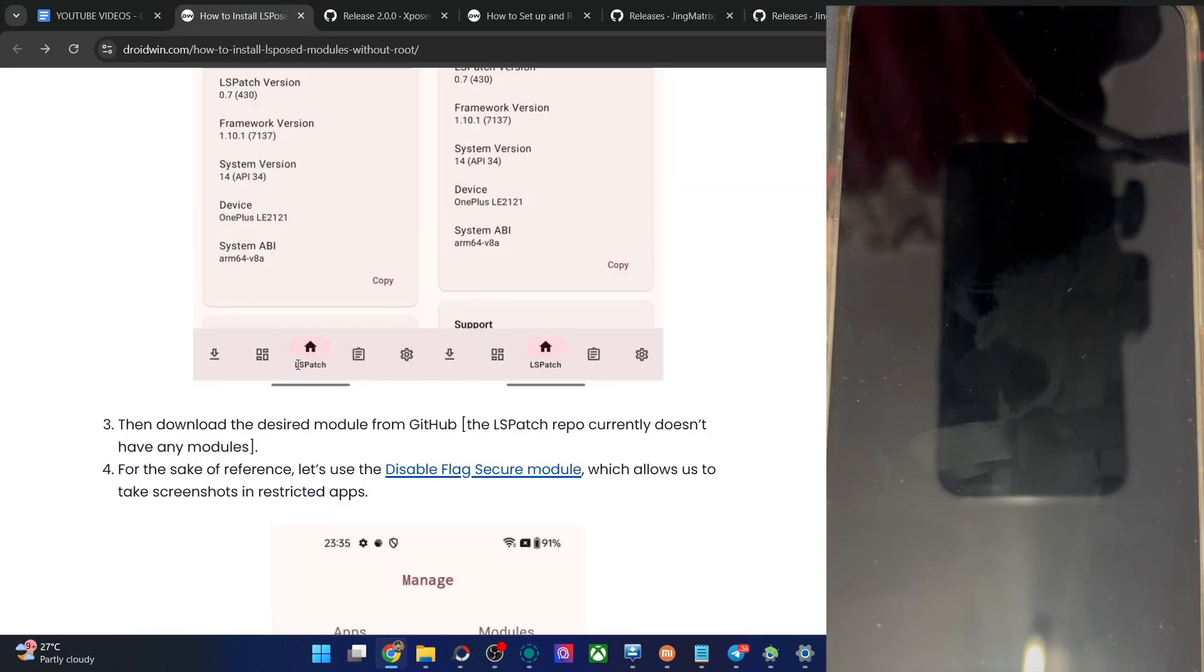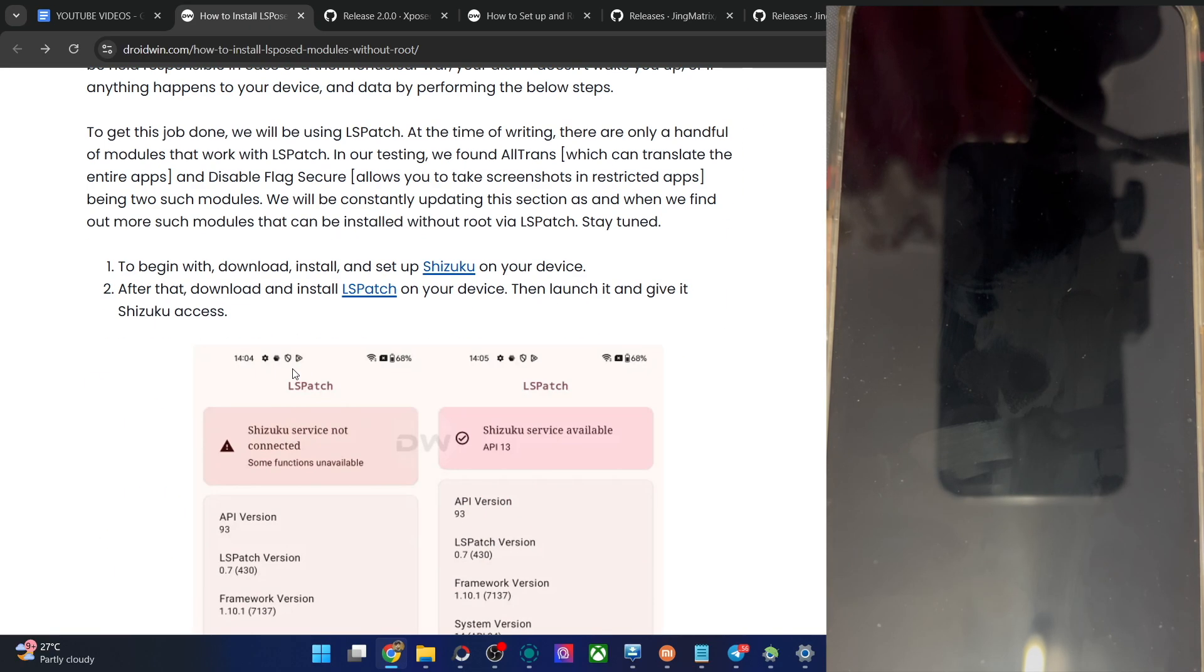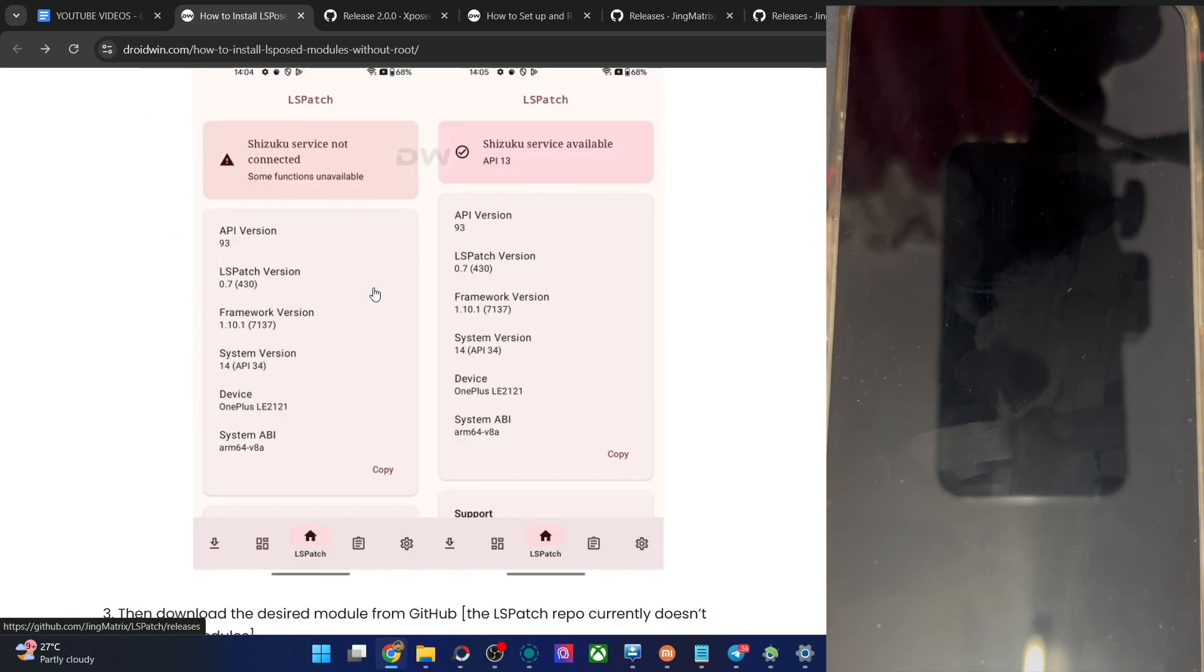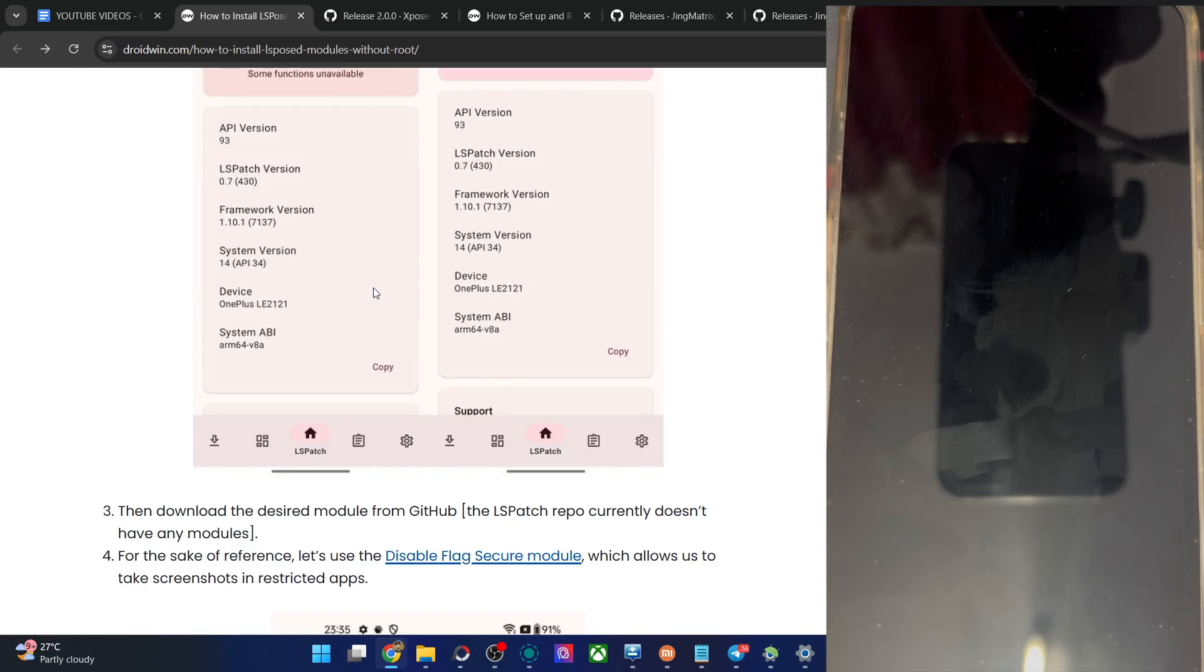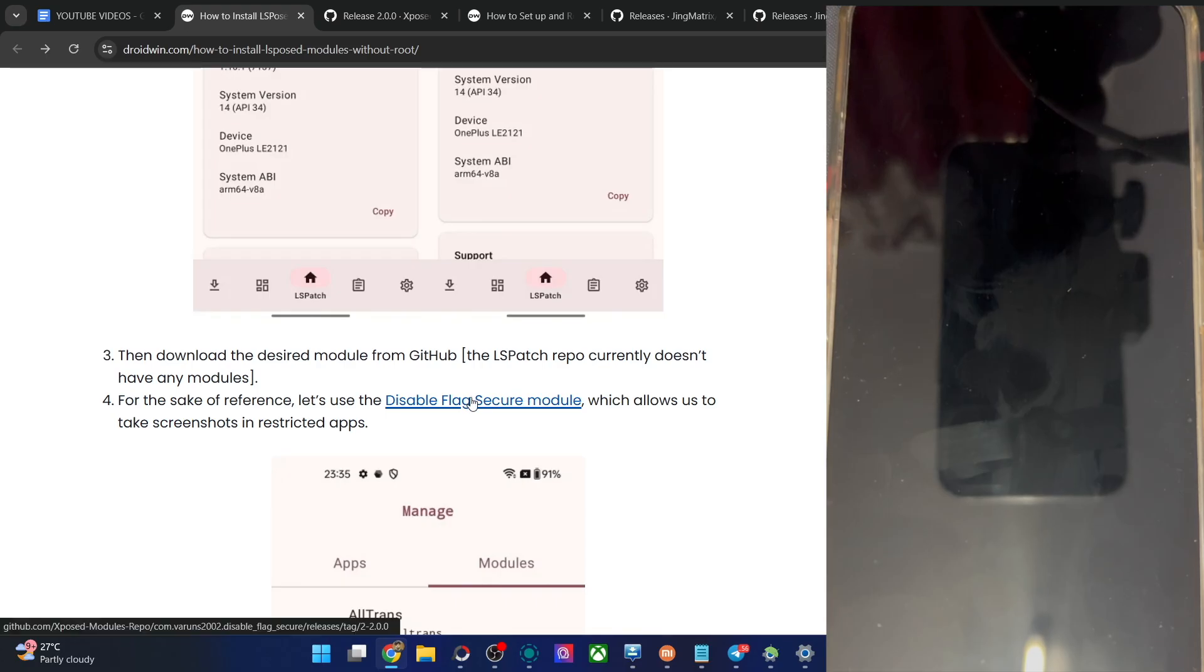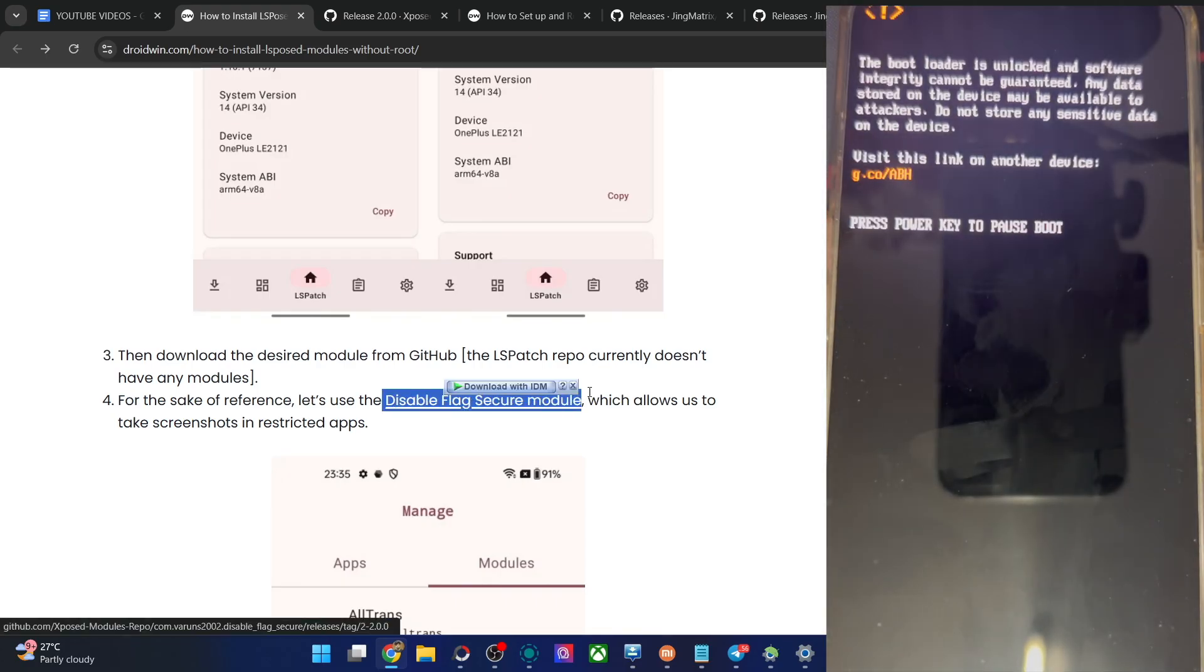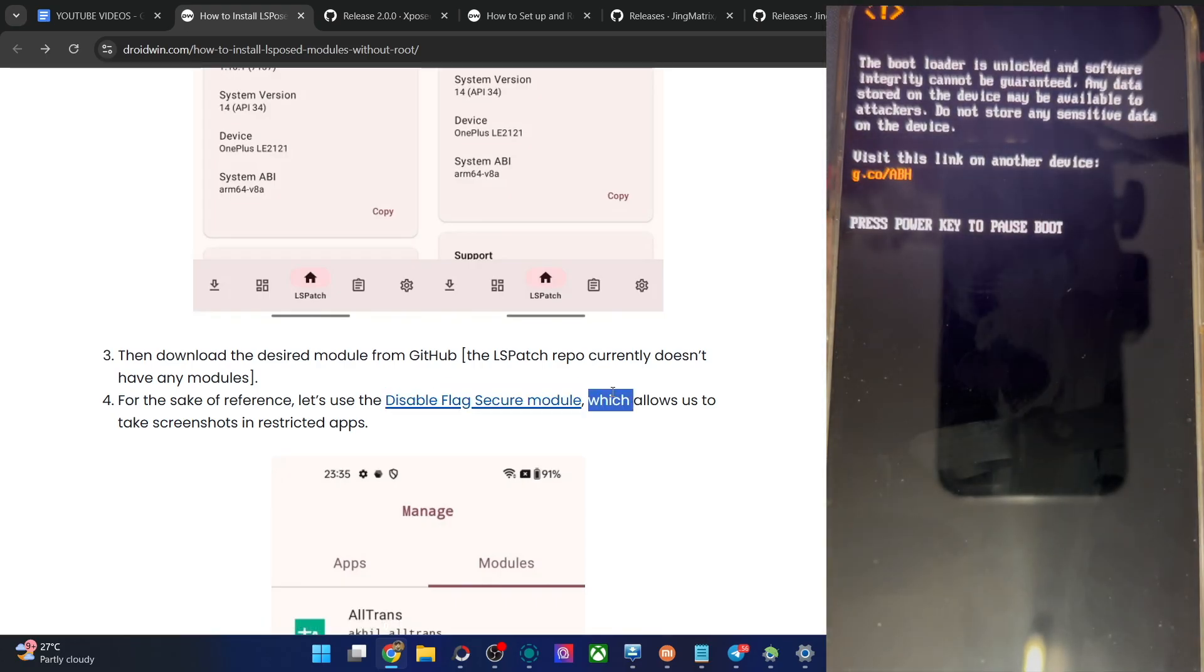So up until now, what we have done is we have started the Shizuku app. After that, we have installed the LSPatch and then flashed the module as well, the disable flag secure module. And now we could get the job done.